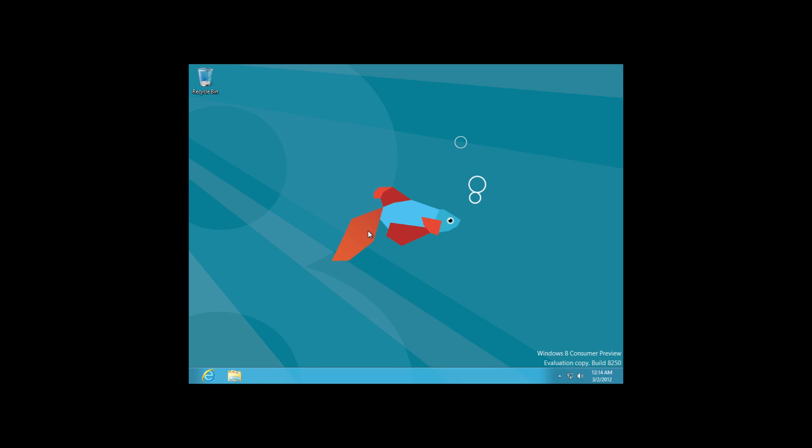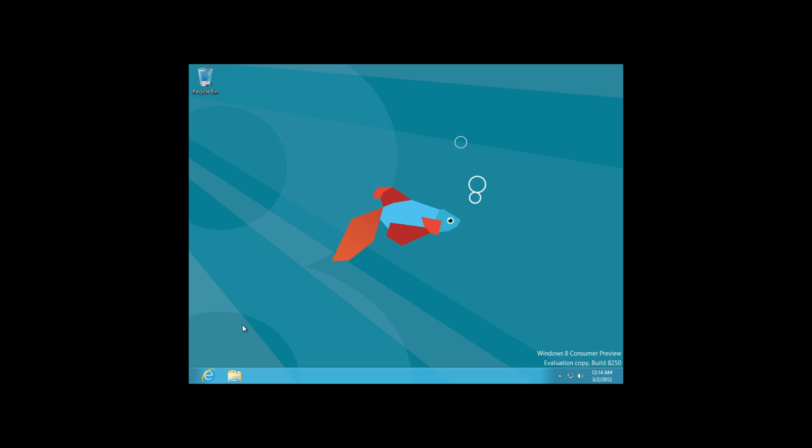So as you can see on the bottom left-hand side, we don't have a start menu anymore. And if we hit the start key on our keyboard, we do go back to the Metro UI. We do see a familiar desktop, although much has changed. And we'll see a little bit more of that going forward.